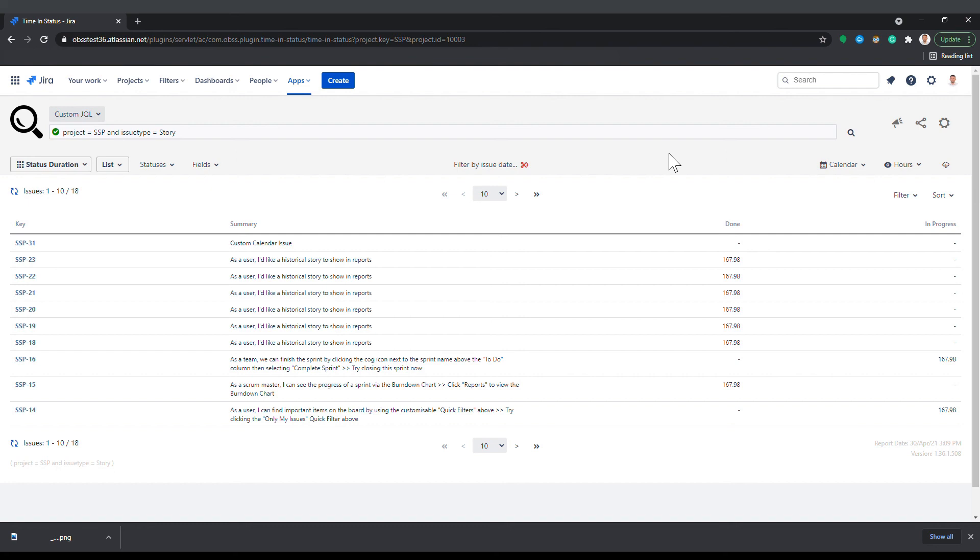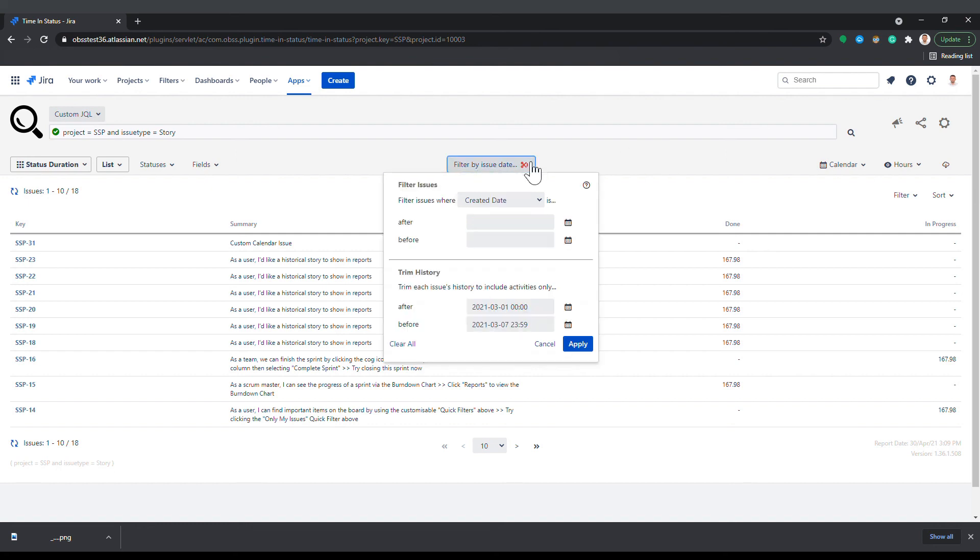Date parameters do not depend on each other. All four date parameters in this window can be separately defined or can be left empty.